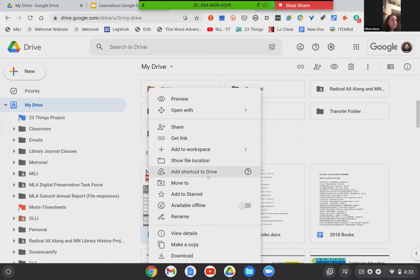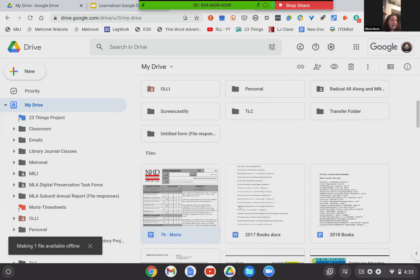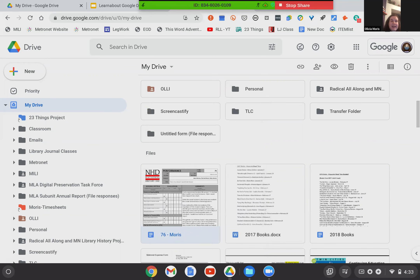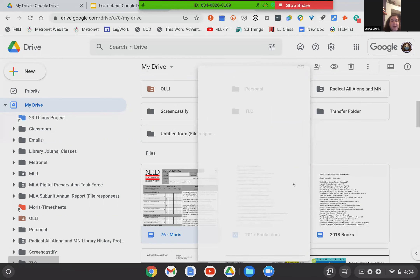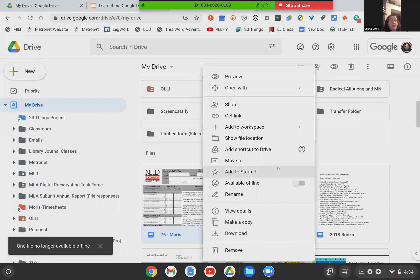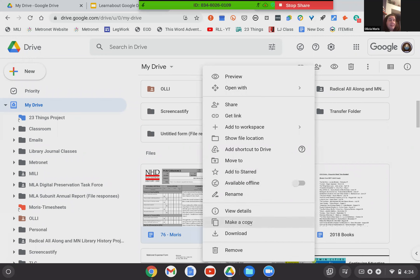You can create a workspace from here, or if you have an existing workspace, you can add this document to one of those. Where is the file located? That's the same as in folders. Shortcut is the same. Move to, star. This one is new: 'Available offline.' You can make it so this particular document can be accessed offline — that means you can work, edit, and create within this document while not connected to the internet. So that's good if you know you'll be somewhere with sketchy internet. Rename, details, make a copy, download, and trash are also available.